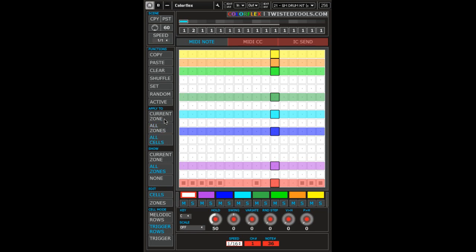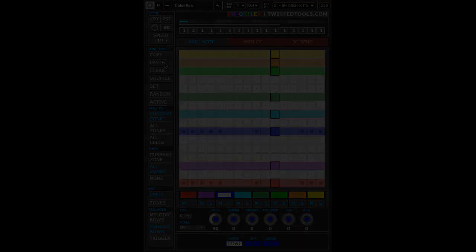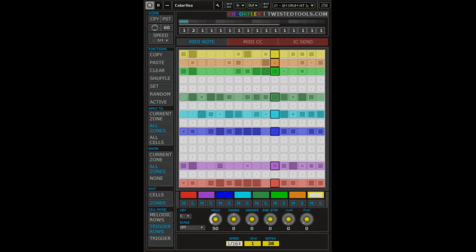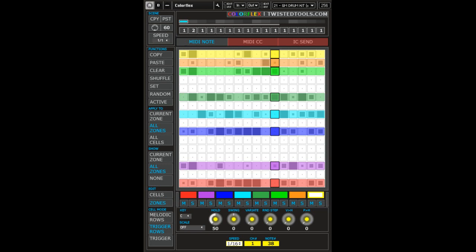So for example, if you want to copy cells from the red zone area to the blue zone area, you would use Current Zone, whereas if you wanted to copy all zone cells from one scene or preset to another, you'd choose All Zones.